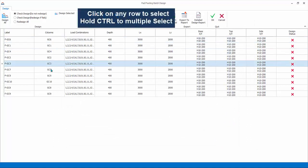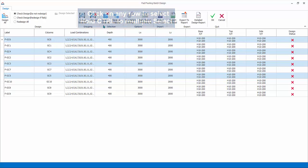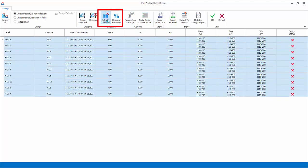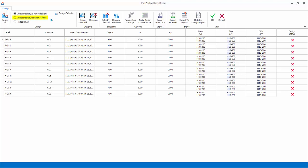Selection. Click on any row to select it. Hold down CTRL key for multiple select. Select, clear all and reverse selection icons can be useful as well. Design. Check design will only check and not change the footing size and rebars. Check design will check the adequacy of the footing and only redesign if it fails.